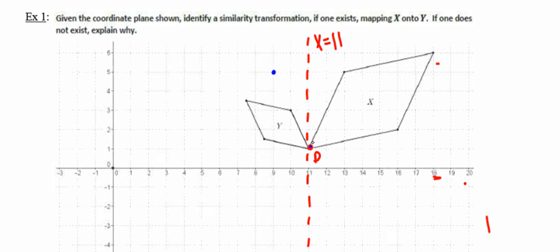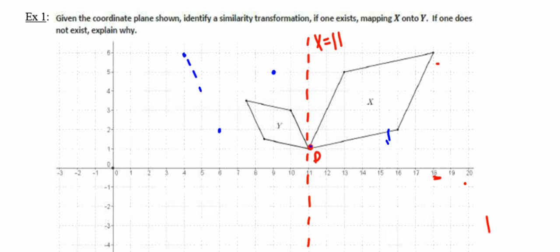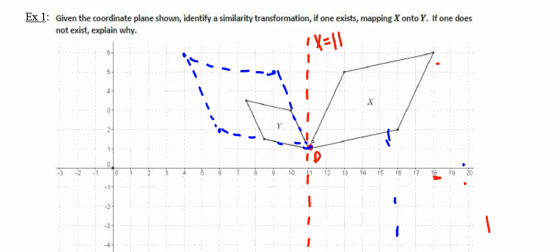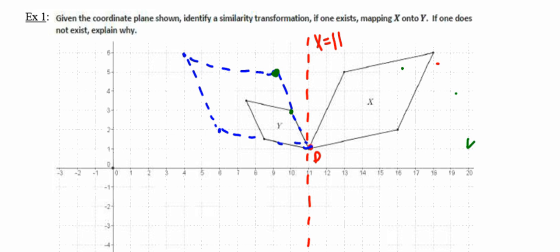I'll do that by moving or mapping each vertex in the figure. When reflected across the line whose equation is x equals 11, figure X will map onto that blue dotted figure. Now we've got to see if we can dilate. I need to see if there exists a dilation that will map that green vertex down onto that figure. If I consider point P to be my center of dilation — because I want it to stay exactly the same — and from point P I move up 2 and to the left 1, then up 2 to the left 1 again, I end up right on that vertex. So that vertex does indeed dilate down onto the vertex in figure Y.